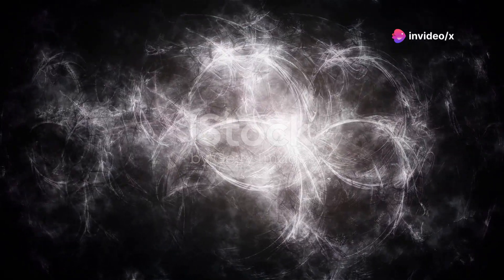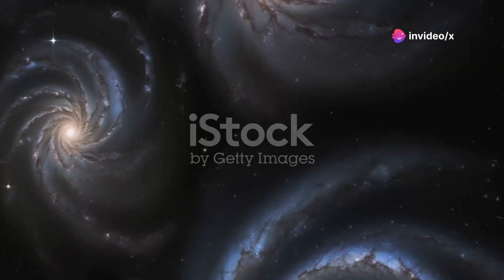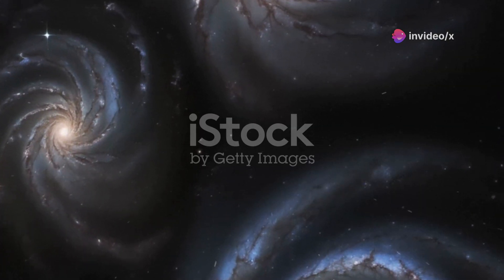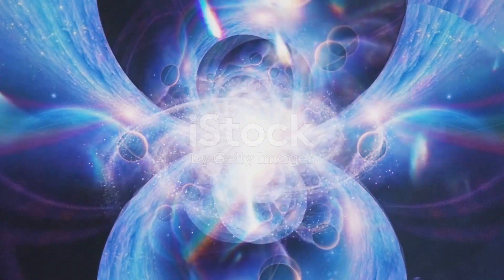Oumuamua is a reminder that the universe is full of surprises. It's a vast and mysterious place, and we're just beginning to explore it.